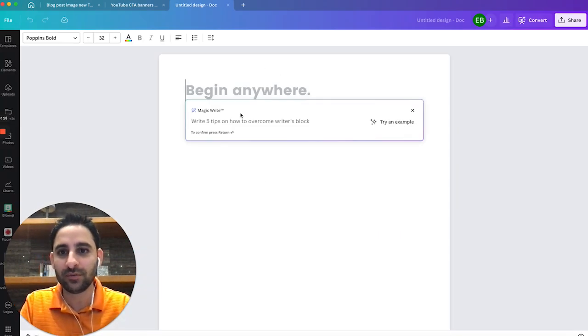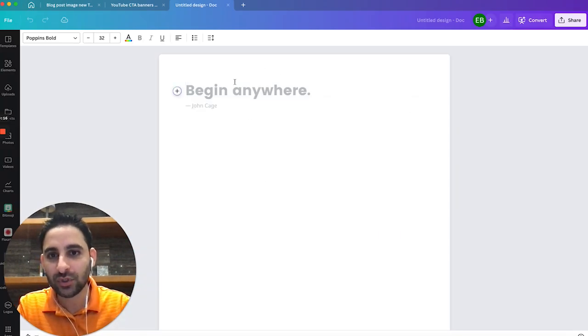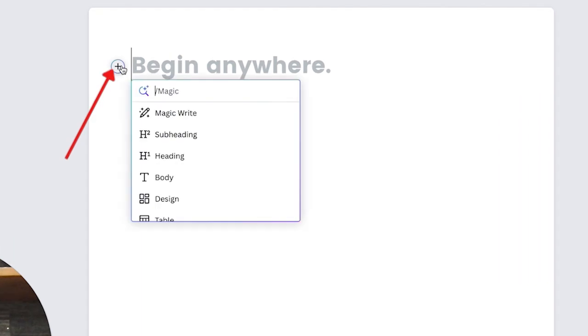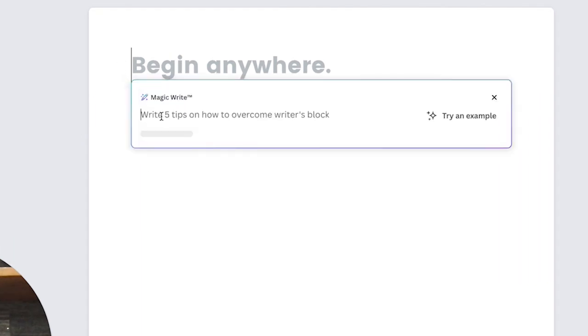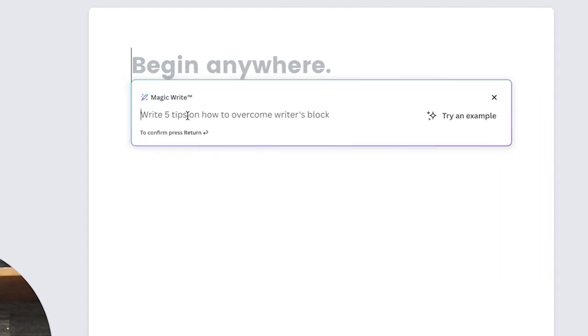This will open up in a new tab. Then what you do is click on the plus button, click on MagicWrite.